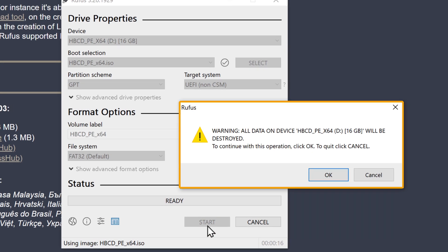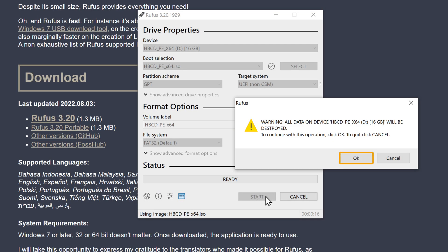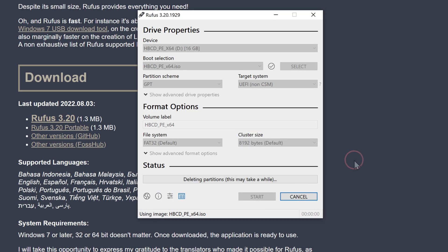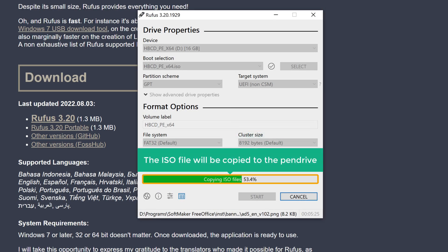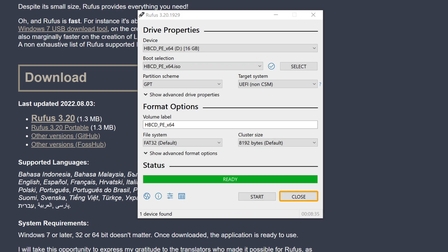As you can see, it says the files on our pen drive might be lost when we copy the ISO file. So if you have any important file in your pen drive, make sure you take a backup before copying. Now click OK and the ISO file will be copied to the pen drive. Once you're done, click Close and then remove the pen drive from the laptop. You have now successfully copied the ISO file to the pen drive.